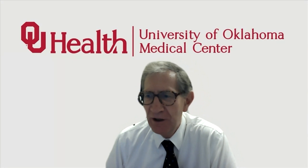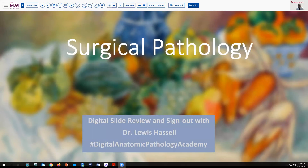Hello, welcome to another session of digital slide review and sign out. I'm Dr. Lewis Hassel, and our program is part of the Digital Anatomic Pathology Academy, which is a joint venture of PATH Presenter and the Digital Pathology Association.